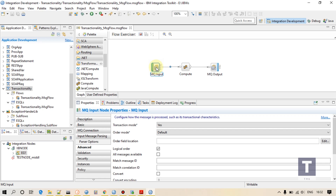Hello guys, in this video I will talk about transaction mode of MQ input. In very simple terms, transaction mode is how your messages are going to be processed with a particular message flow. If you navigate to properties of MQ input under advanced, you can find this transaction mode property which has three options.